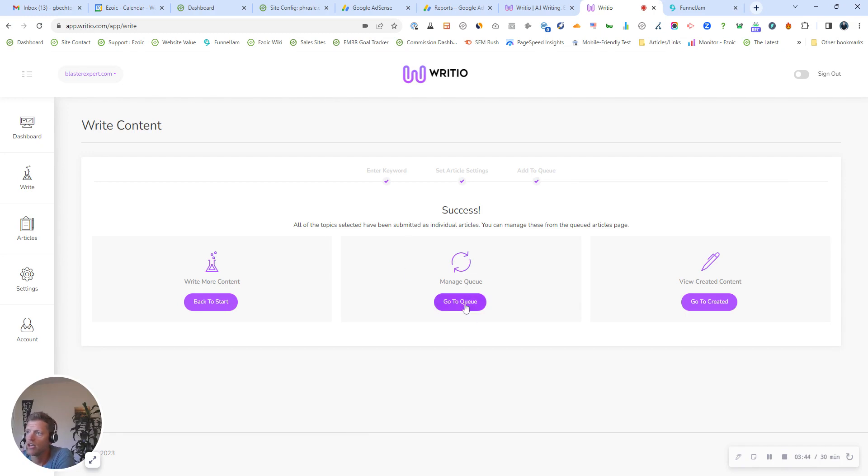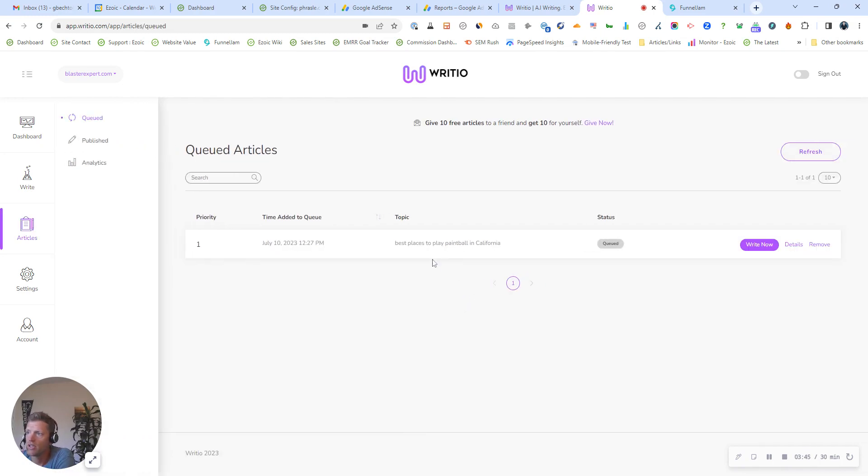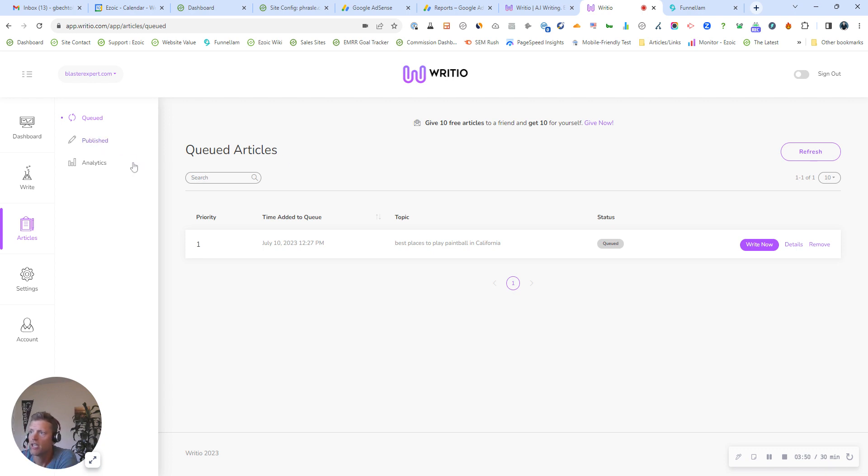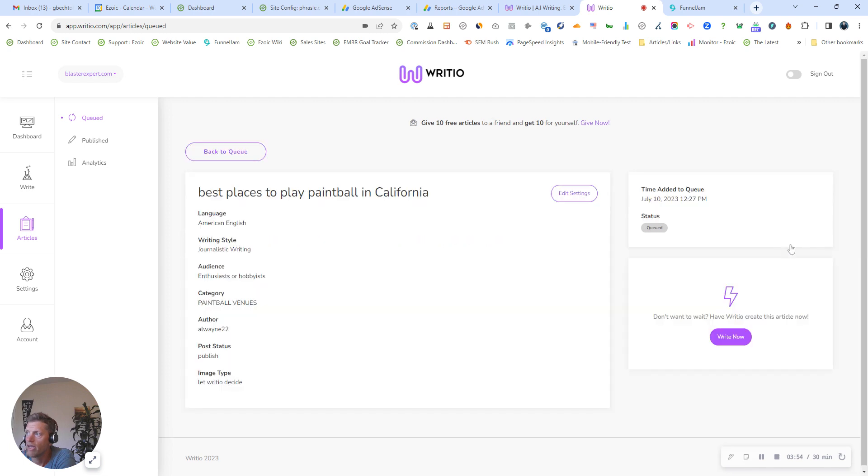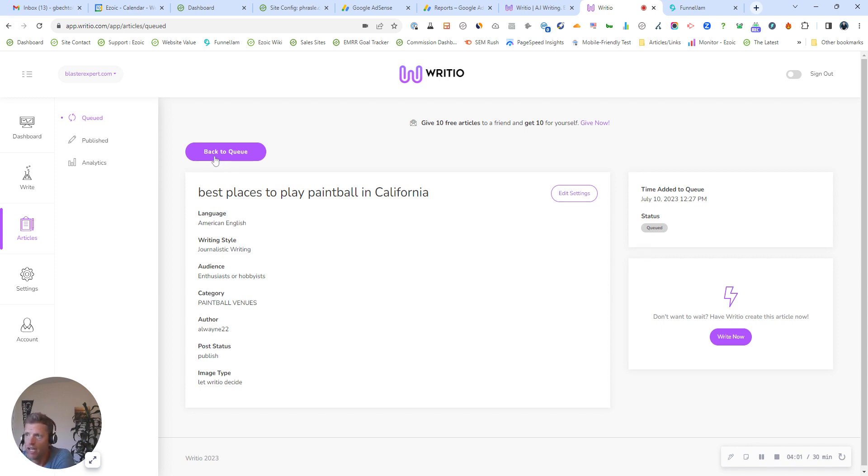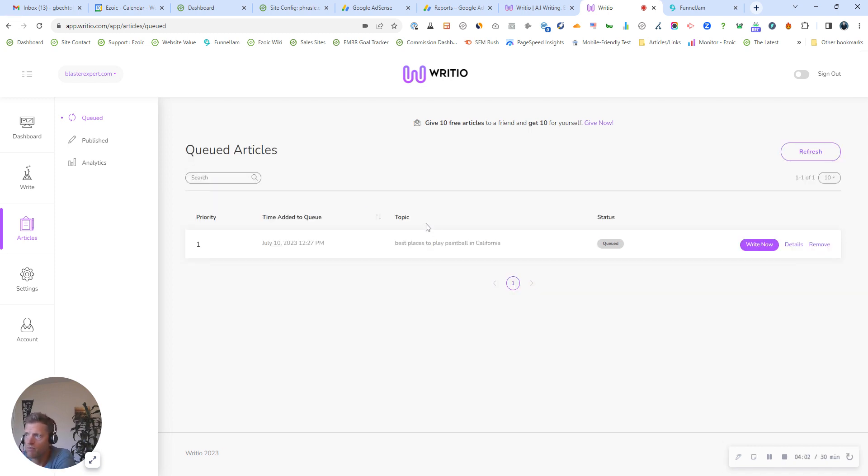You can then go to your queue, and you can see which articles are in queue, which articles have been published. This one, since it was added today, you can click right now, but I'm on a plan where my Radio publishes up to five articles per day if I have that many. And we'll report back once this article is published and share it with you.